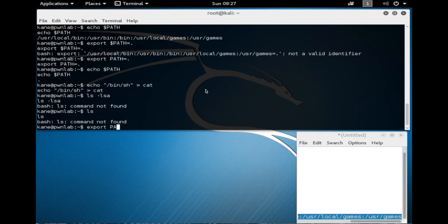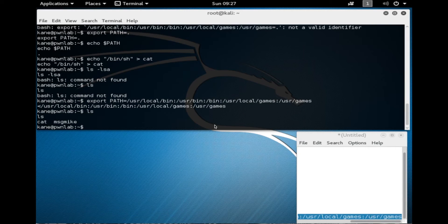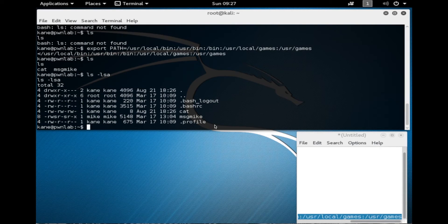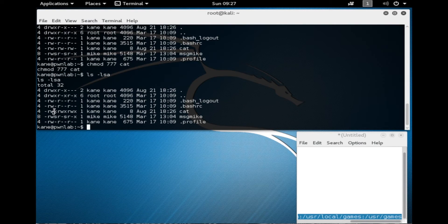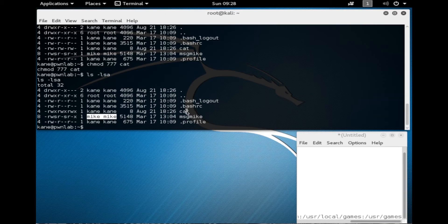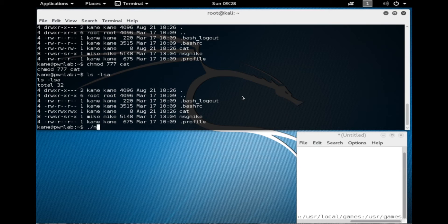Now the ls command works again. We have the fake cat command there. We're also going to do a chmod on it to make it executable — so now anybody can execute that cat program. The idea is we want it to run as Mike, and then it should return us back a shell with Mike's access instead of Kane's access — slowly escalating our privileges. We're going to go ahead and try running messageMike.